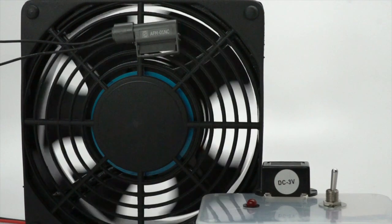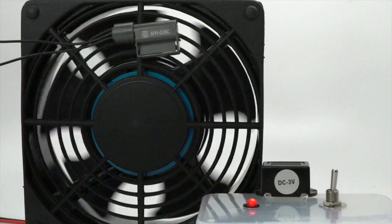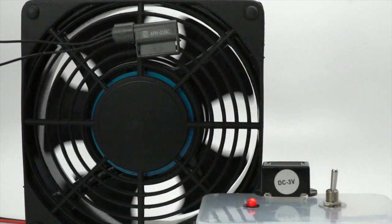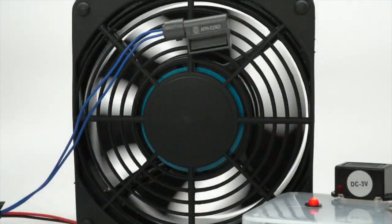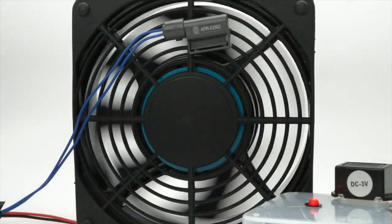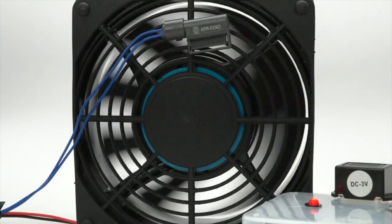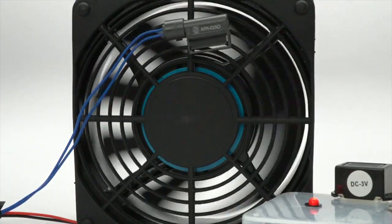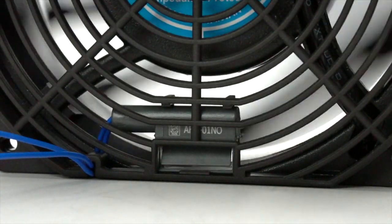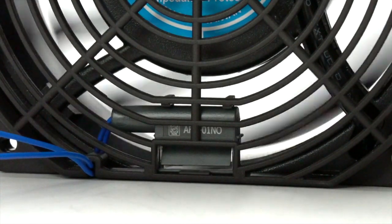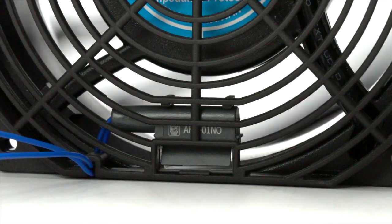Orion Fans AFMs are available in normally closed or normally open configurations or in kits that include either an 80, 92, or 120 millimeter plastic finger guard.